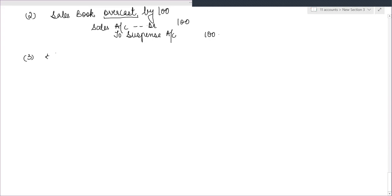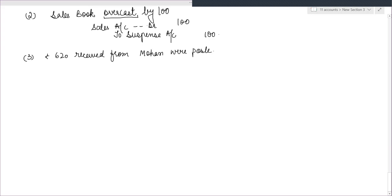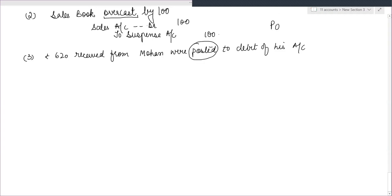Third example: Rs. 620 received from Mohan were posted to the debit of his account. Since posting means only the ledger account is affected, this is again a one-sided error.